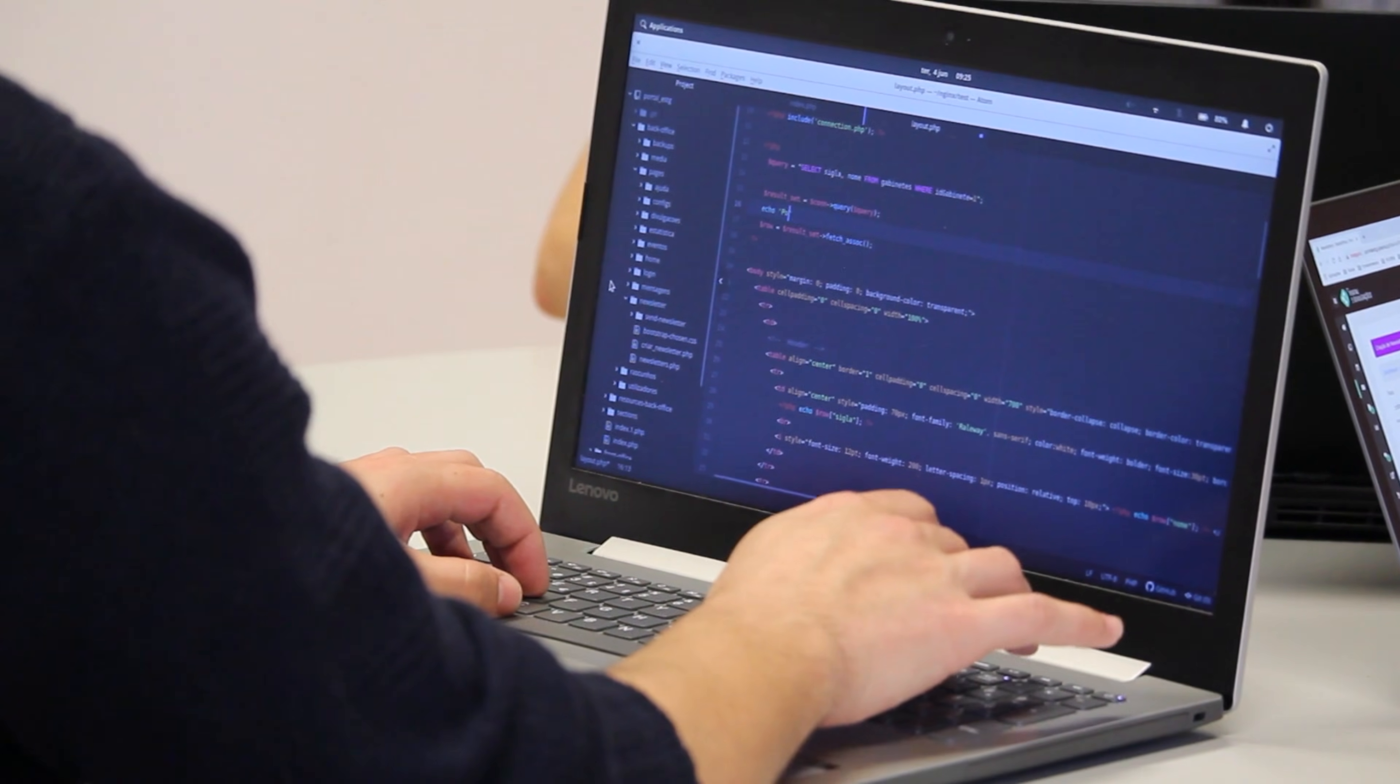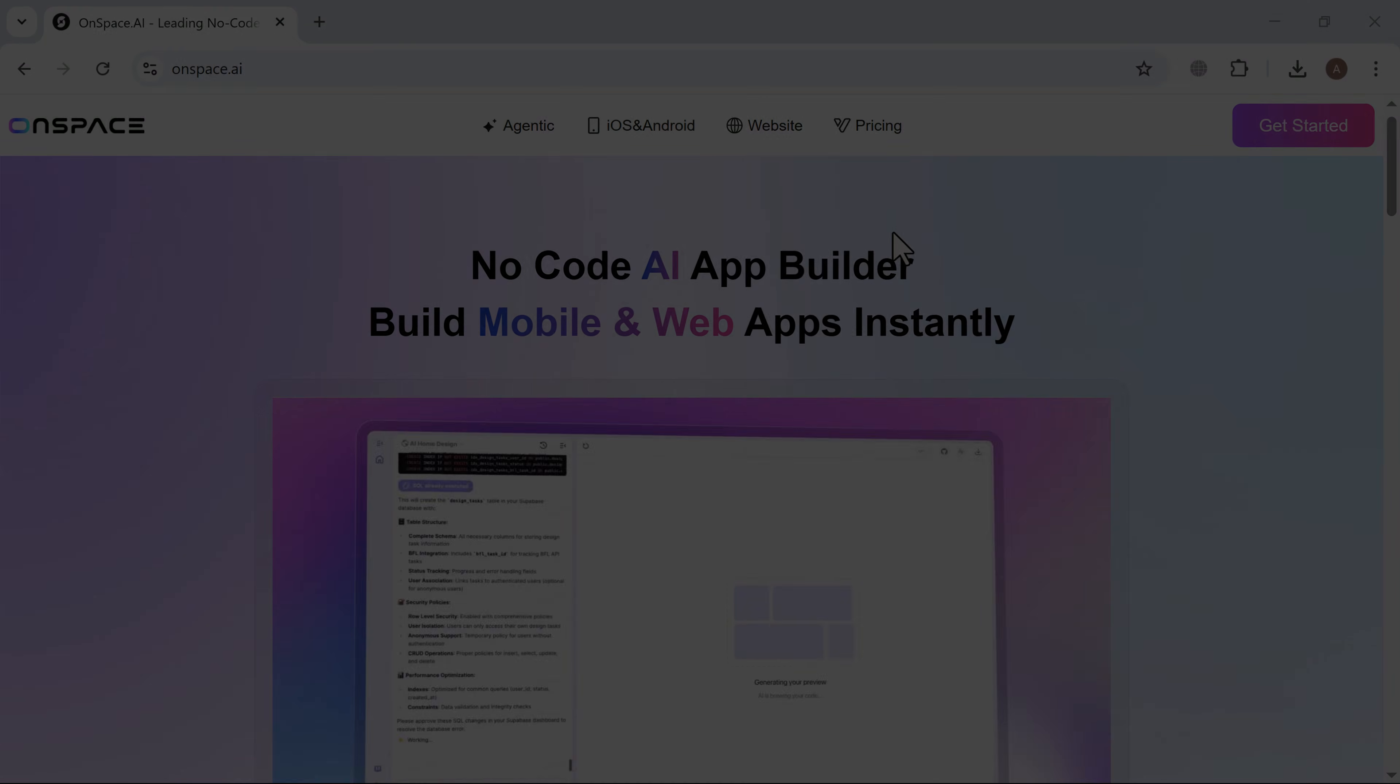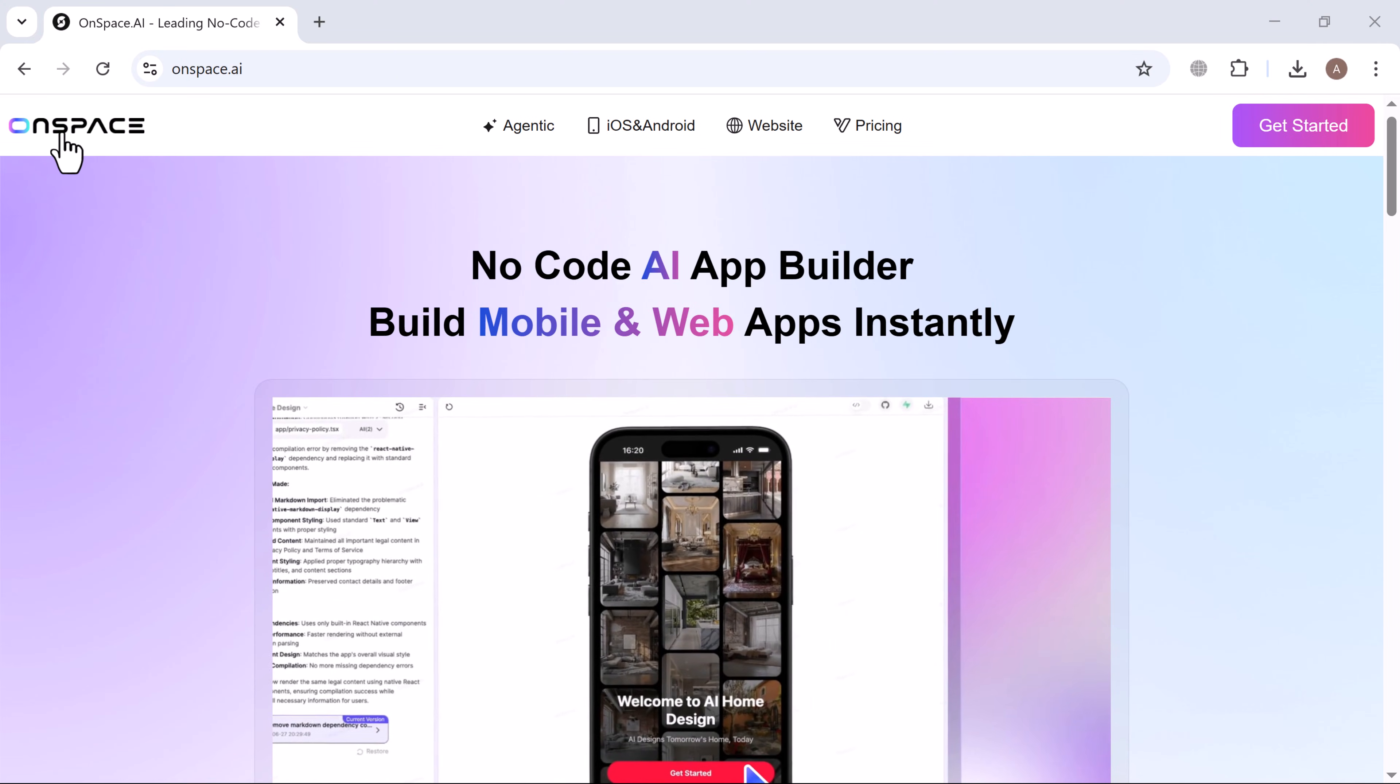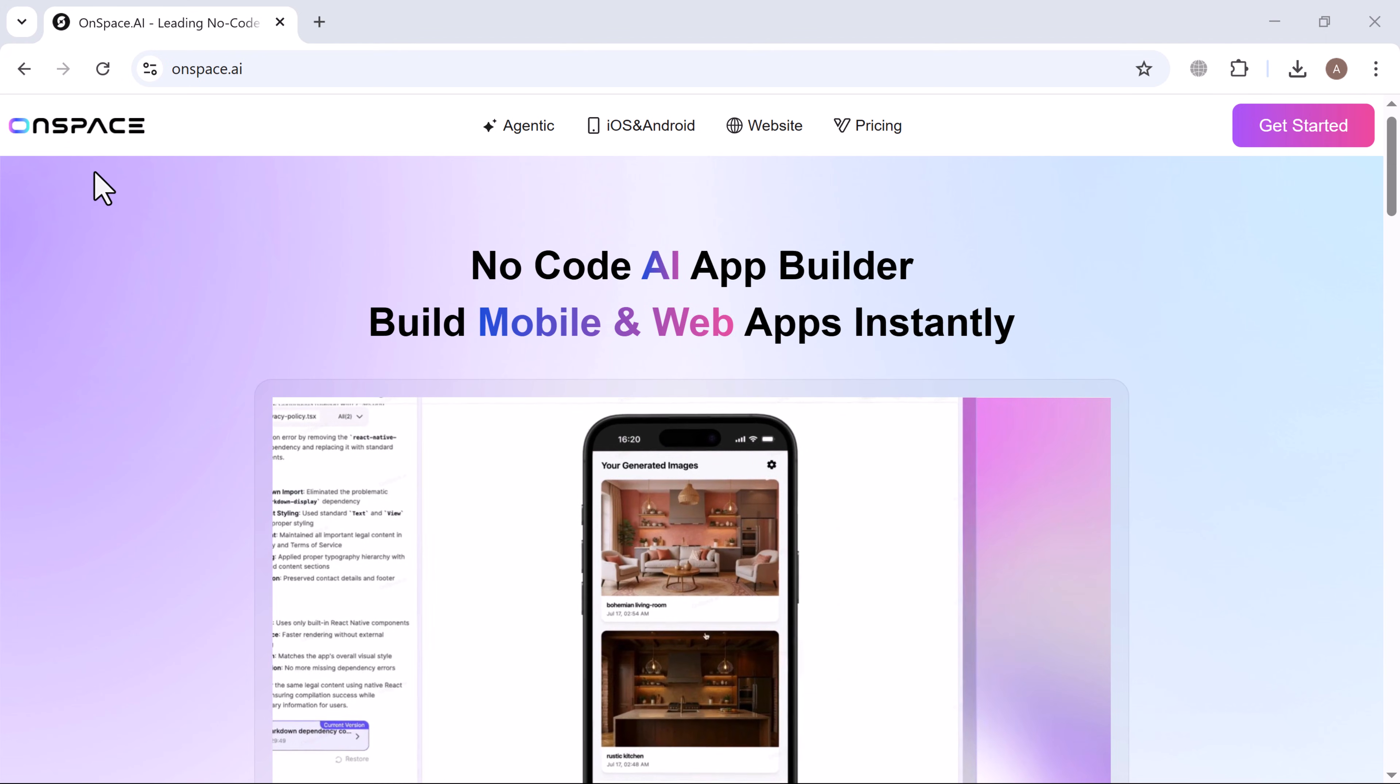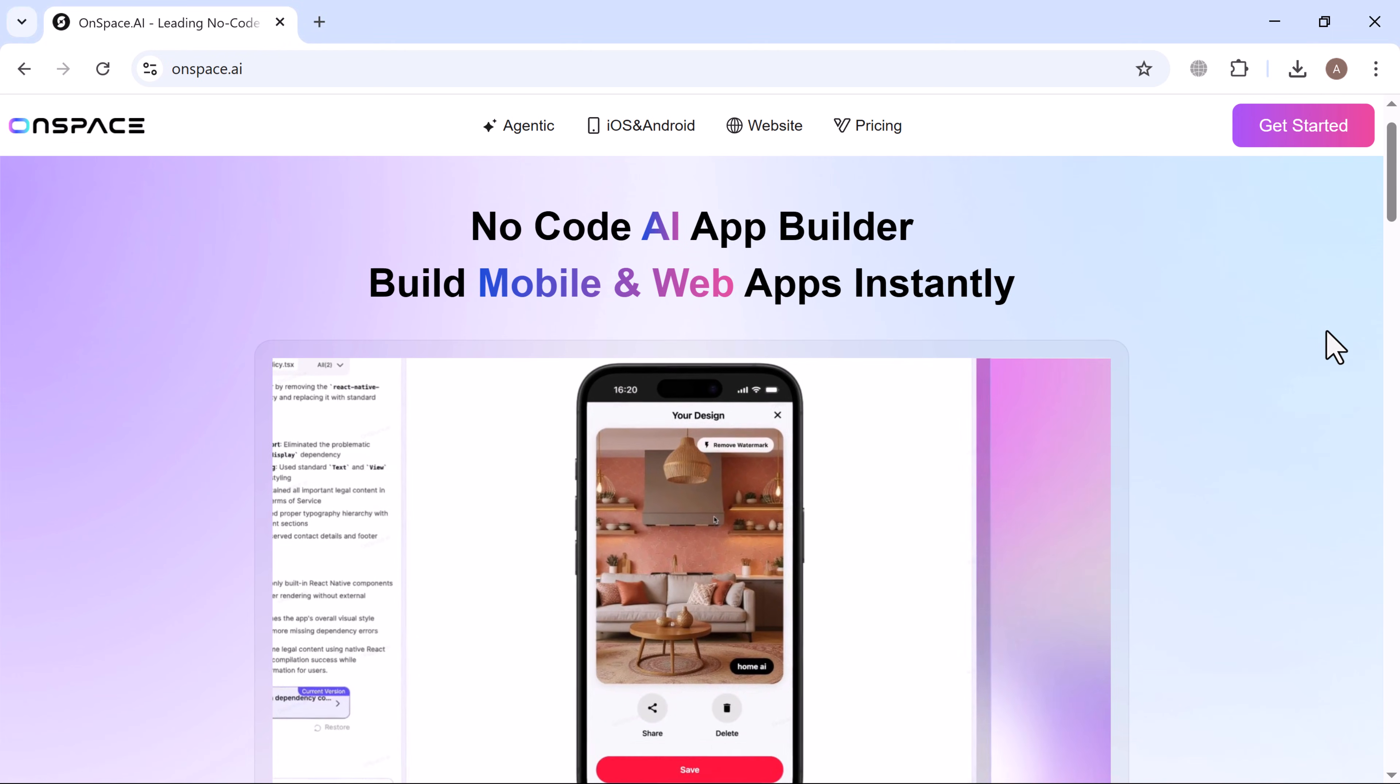Great app idea but the coding part scares you off? Good news: you can now build and launch your app to the app store without touching a single line of code. Meet OnSpace, an AI-powered no-code platform that says it can take you from idea to profit and launch your app from concept to live in just 24 hours.